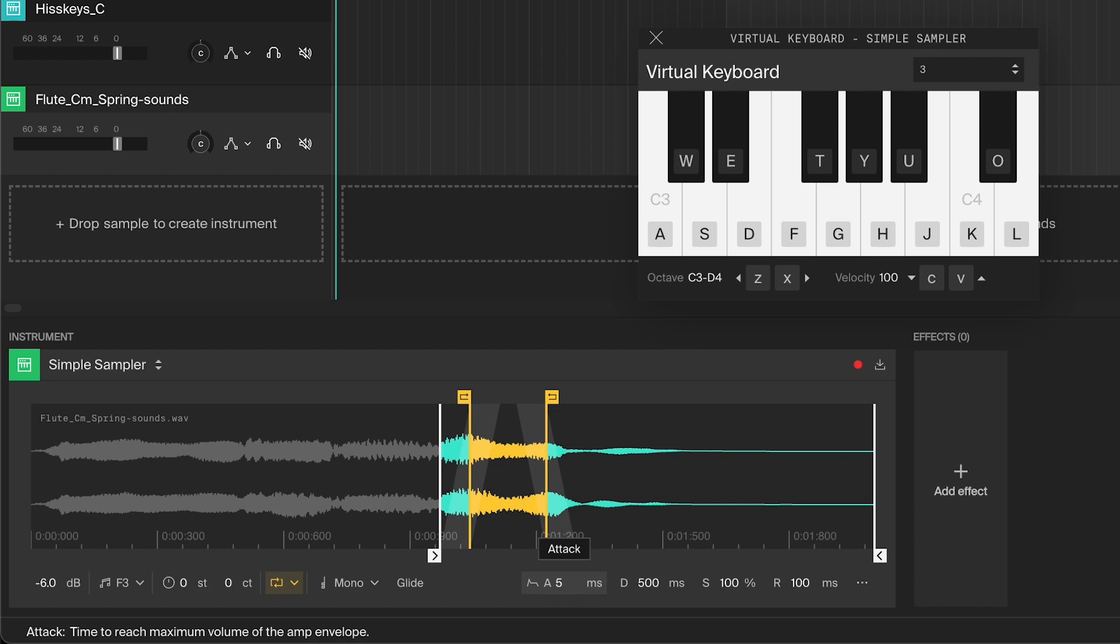Setting it to something like five milliseconds can avoid these artifacts without there being a noticeable fade at the start. A higher attack will result in a slower swelling of the sound. This can be great for turning a sound into a pad or just to soften up the start a little bit.